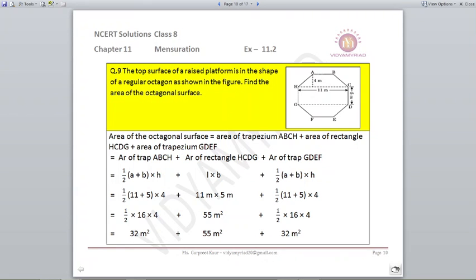Question number 9. The top surface of a raised platform is in the shape of a regular octagon as shown in the figure. Find the area of the octagonal surface. By looking at this figure, we can see that there are two trapeziums and one rectangle, and dimensions are given to us. So the area of the octagonal surface will be area of trapezium ABCH plus area of rectangle HCDG plus area of trapezium GDEF. Both trapeziums are the same size as per the figure.